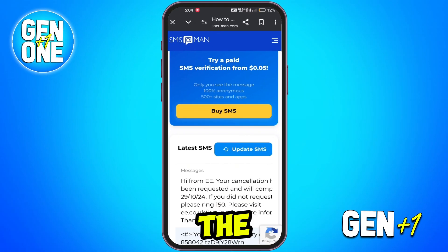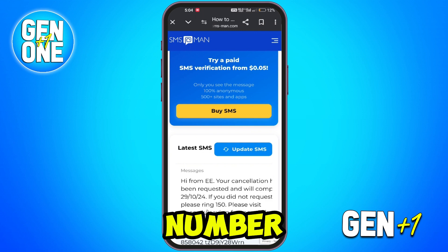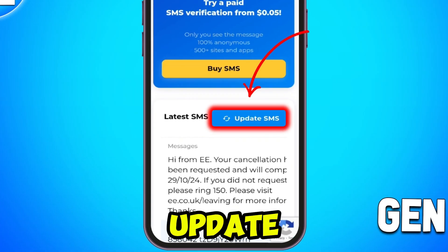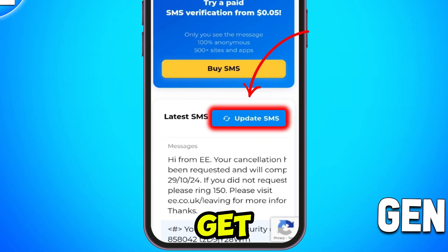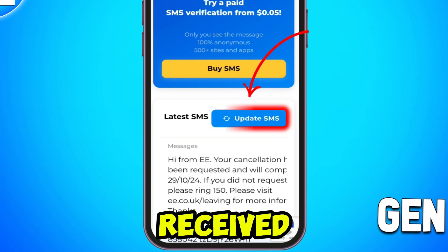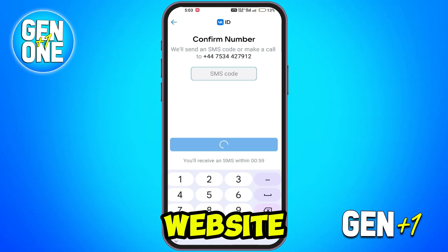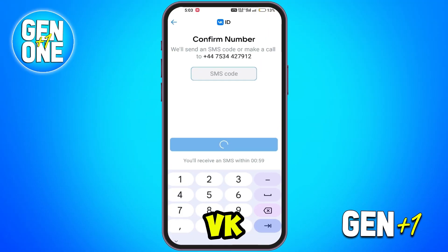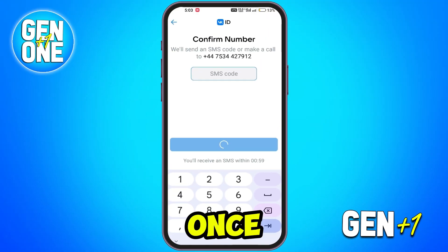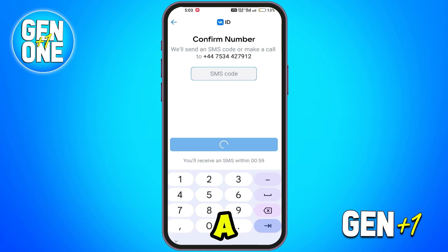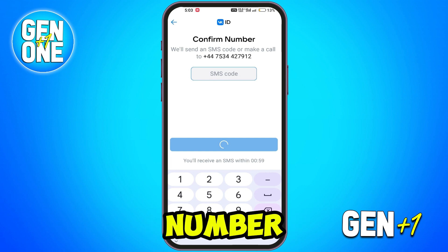Return to the website offering the virtual phone number and wait for the SMS verification code. Click on Update SMS if needed to get the latest code received. Enter the code provided on the website into the WeK app or website. Once confirmed, your WeK account will be created without needing a personal phone number.